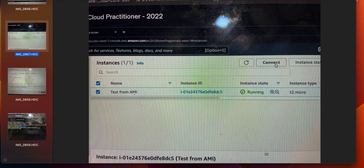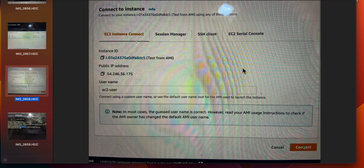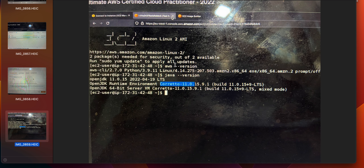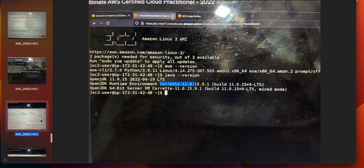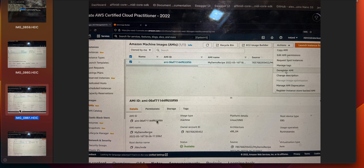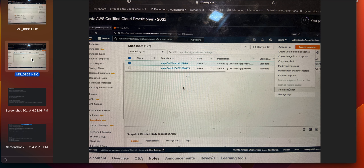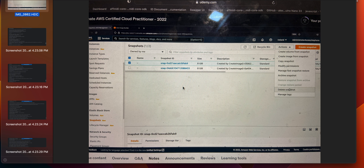Select your EC2 instance, click connect. For username, enter 'ec2-user', click connect. Then enter 'java --version' and 'aws --version' to verify the installations. Then go back to your EC2 instance, select it, go to instance state and click terminate instance. Then go to AMI, select it, click actions, deregister AMI. Go to snapshots, select it, go to actions, and delete snapshot. That's it for today's video — thank you for watching, bye.